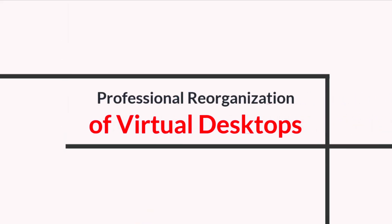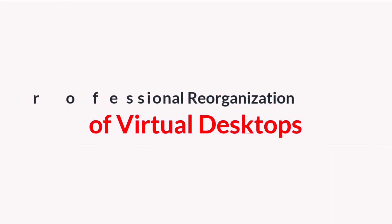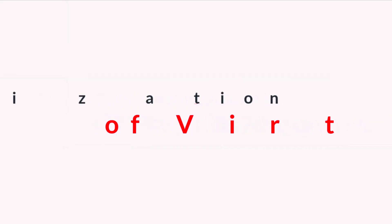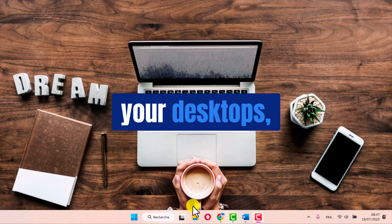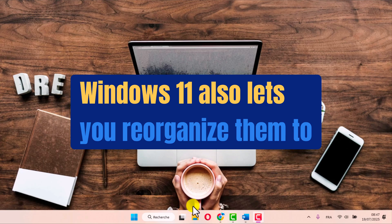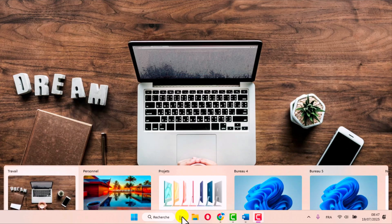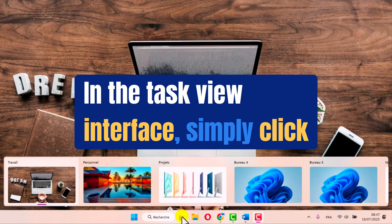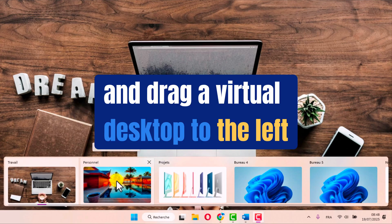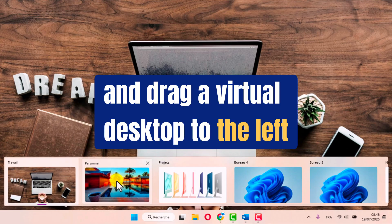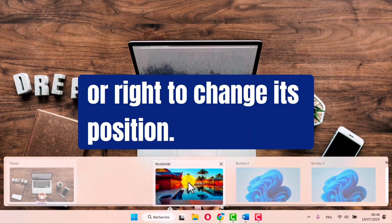Professional reorganization of virtual desktops. In addition to easily navigating between your desktops, Windows 11 also lets you reorganize them to suit your needs. In the task view interface, simply click and drag a virtual desktop to the left or right to change its position.